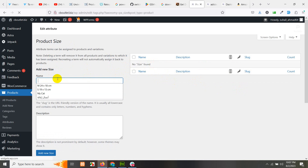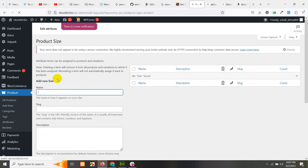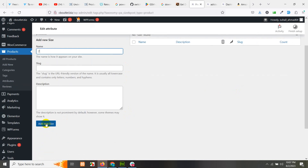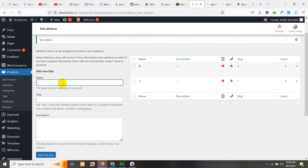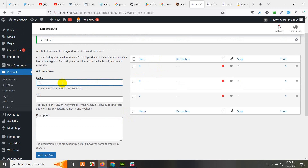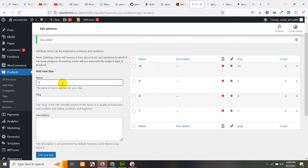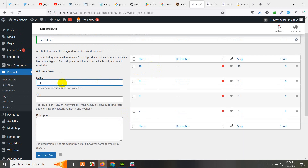Let's add size seven and type some description — if you don't want to add a description, just leave it blank. Click on 'Add new size.' Seven is added. Now add eight and press enter, then nine, ten, and eleven. So currently we have five sizes from seven to eleven.